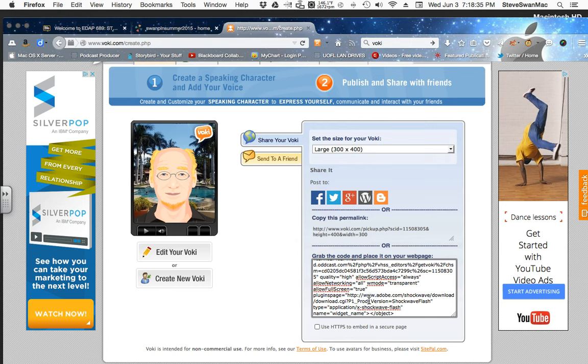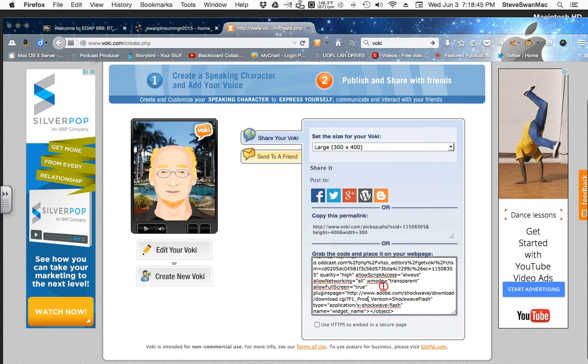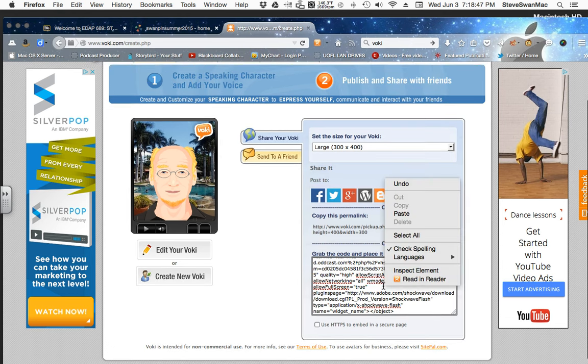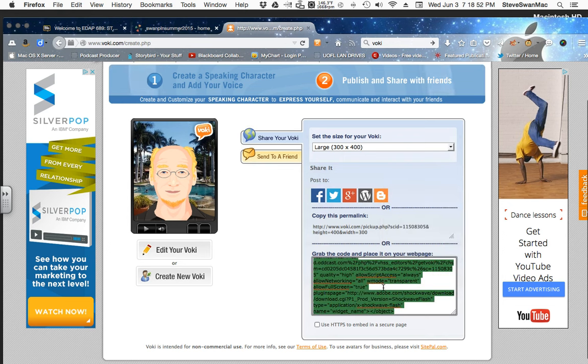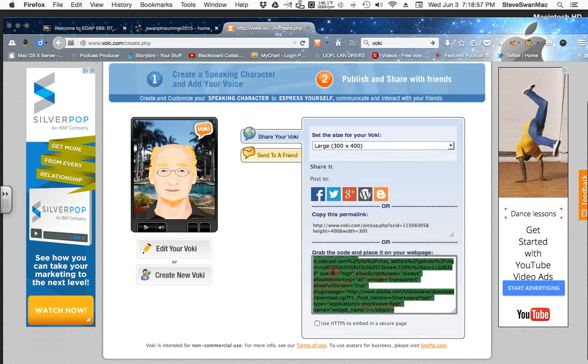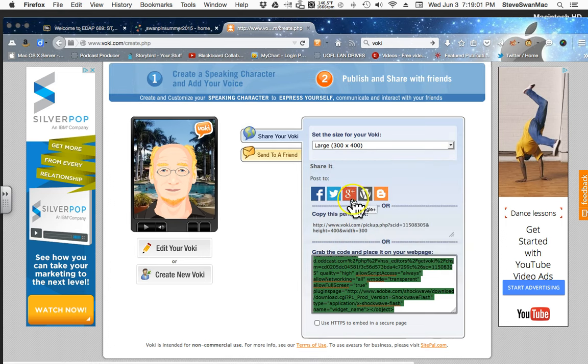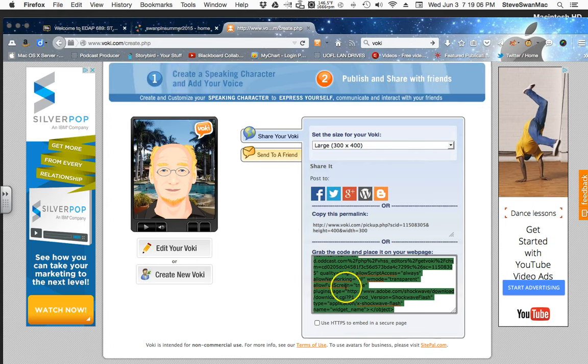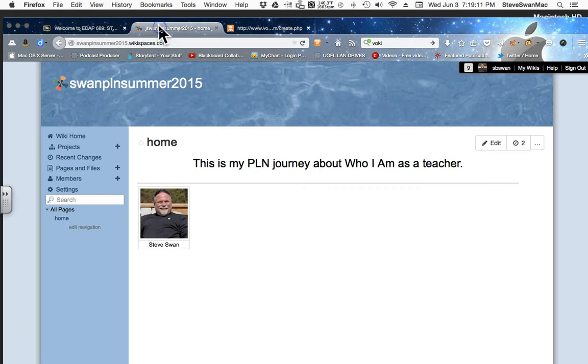I'm going to click down here where it says grab the code and place it on your web page. I'm going to, instead of trying to highlight all this at once, I'm just going to use my keyboard commands. Or I'm going to right click on it and say select all. Or control A or apple A. Whatever you're comfortable with. And then I'm going to right click on it again. And I'm going to copy. Again, if I were on a keyboard, that would be a control C or an apple C. Okay, I've gotten the code.